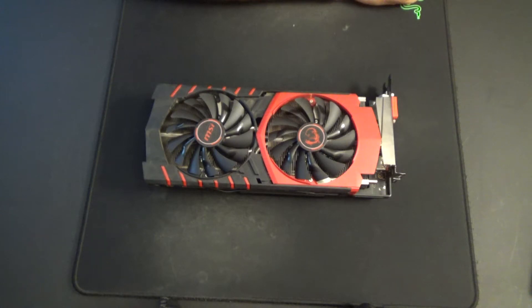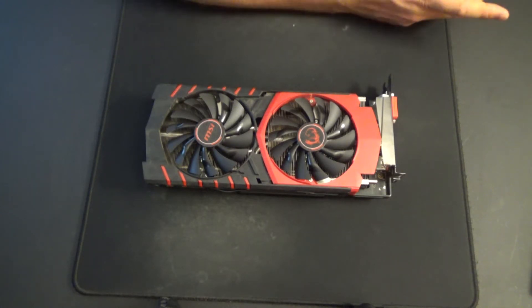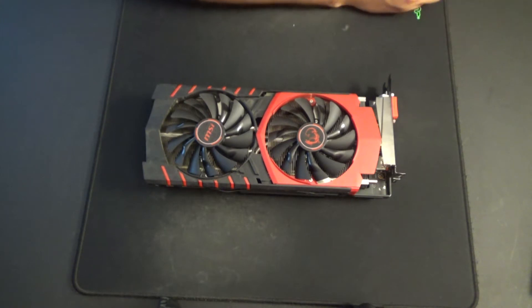Do you have an old R9 390 that needs some new thermal paste? Well, I mean, of course it's old. They're not exactly making new ones.